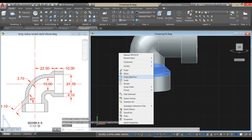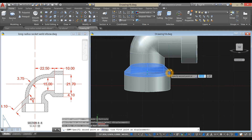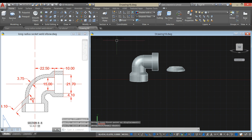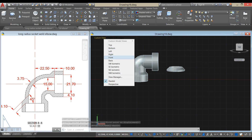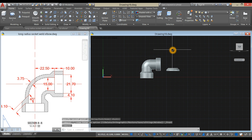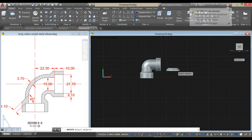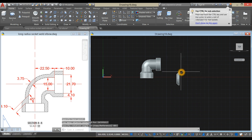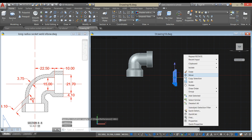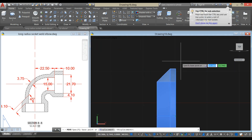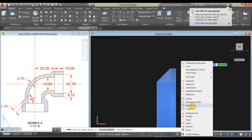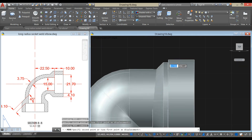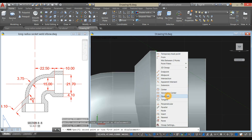Copy this one and move it here. Bring this to front view and type RO for rotate, or use the ribbon tool. Rotate 90 degrees, then move. Click the quadrant, Shift right-click and select quadrant. Click that quadrant and attach to the quadrant here — Shift right-click, select quadrant.